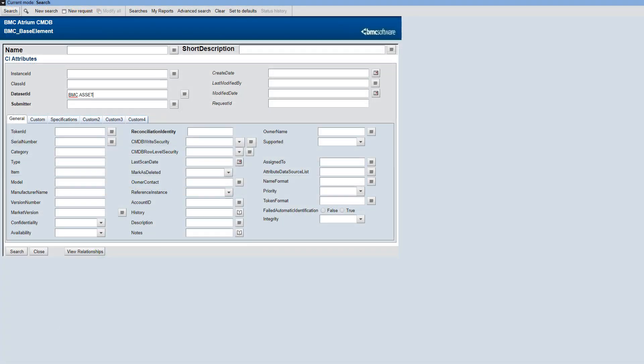You can open the base element archive form or computer system archive form in mid-tier to view the archived CI details.